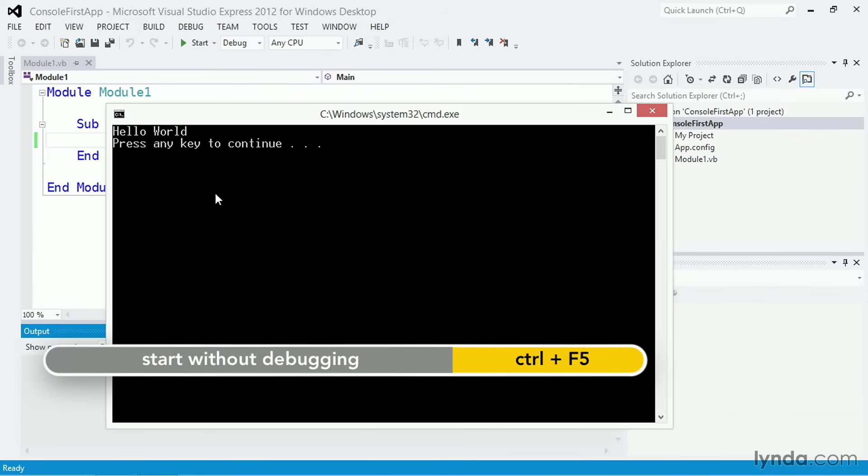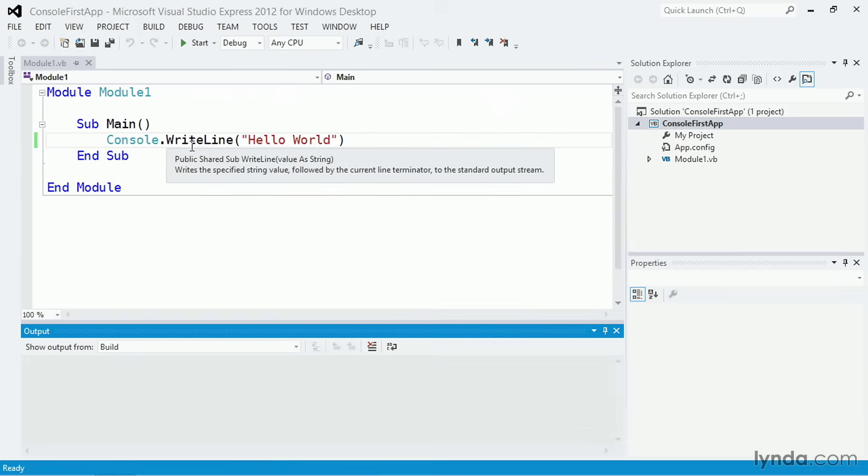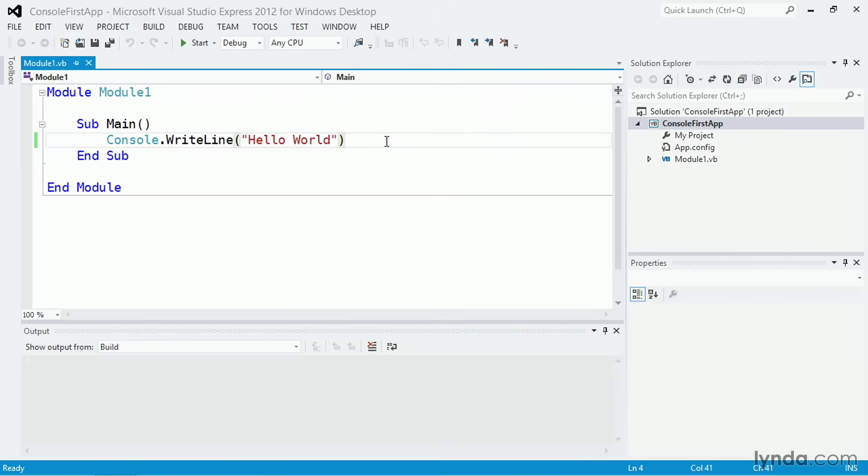And there's the result. I see the string hello world, and a prompt, press any key to continue, and when I press any key, the Console window closes.